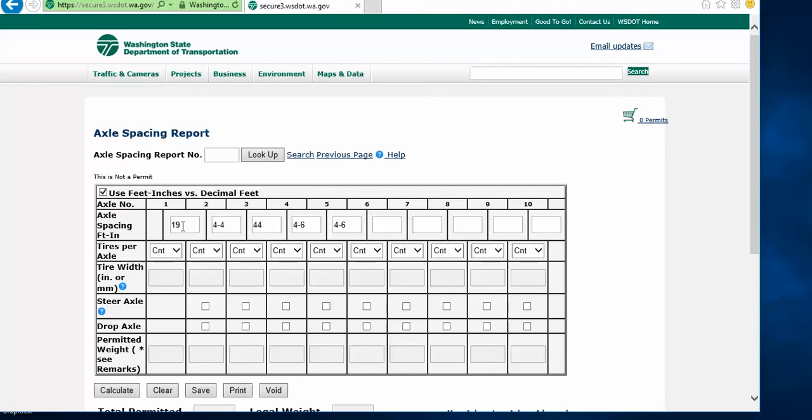Once you have entered the spacings, measured center to center between each axle, you will then indicate the name of the axle.